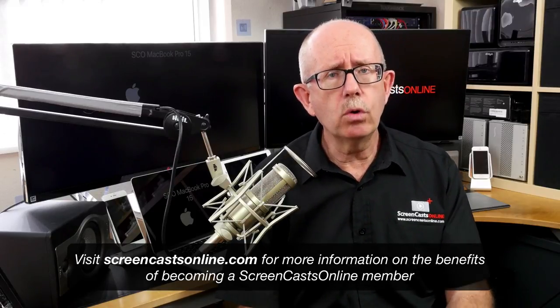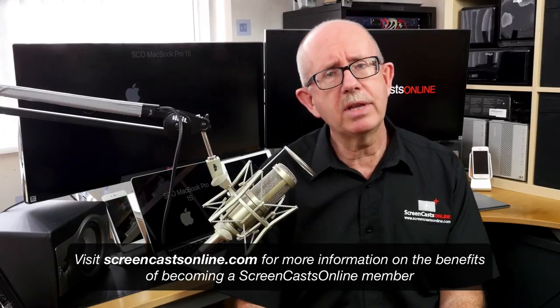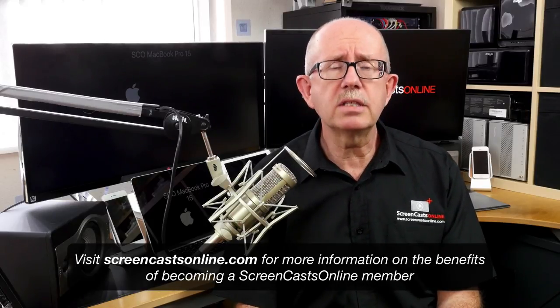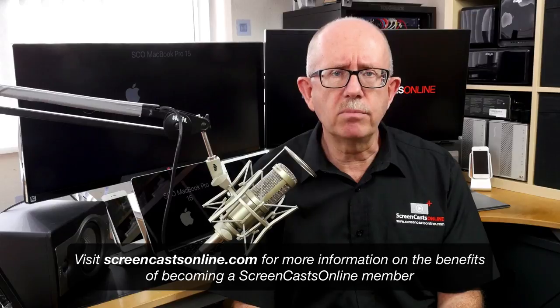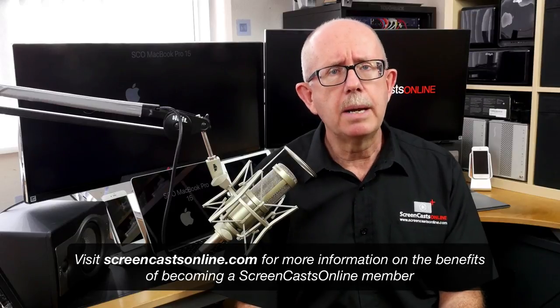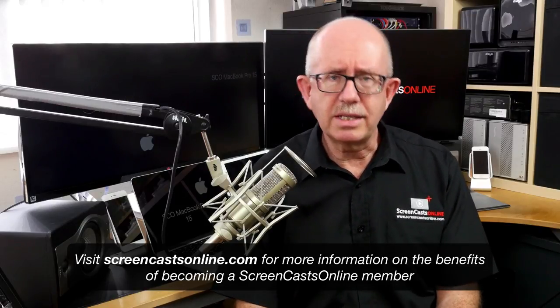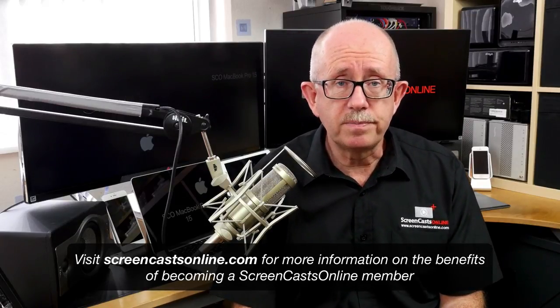Now, all full members receive a new Apple-related video tutorial each and every week, as well as a free subscription to the ScreenCastsOnline monthly magazine, packed with videos and articles on getting the most out of your Apple devices.